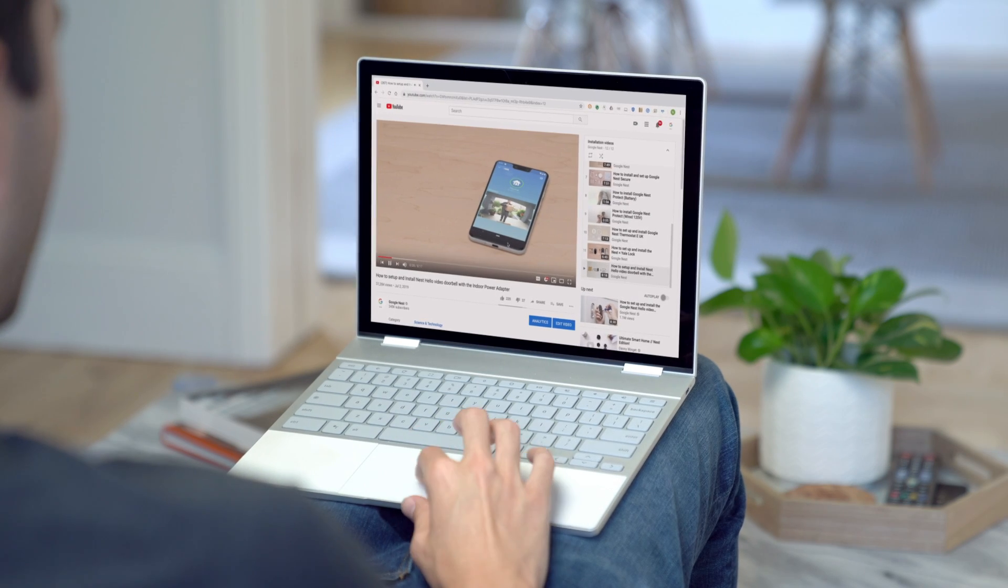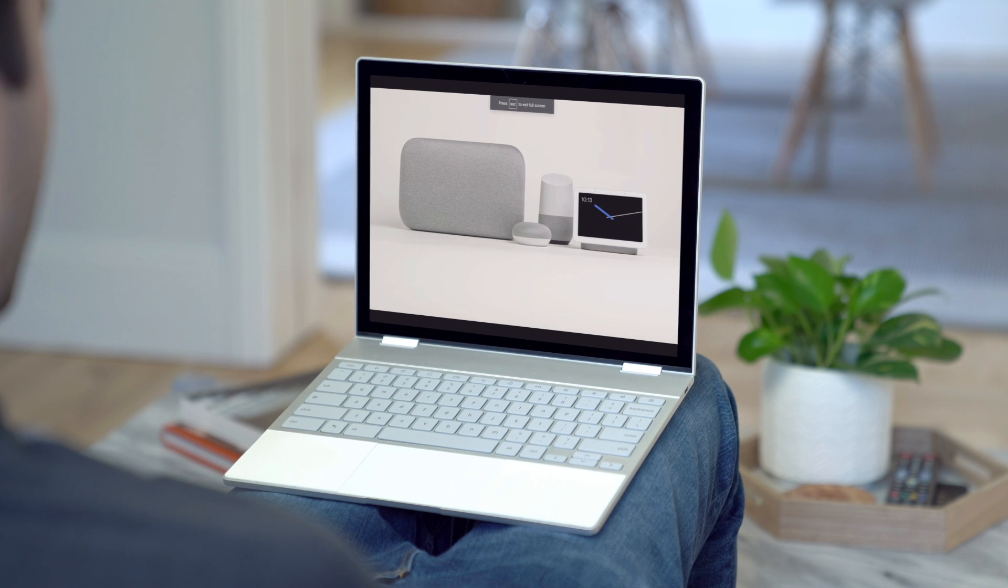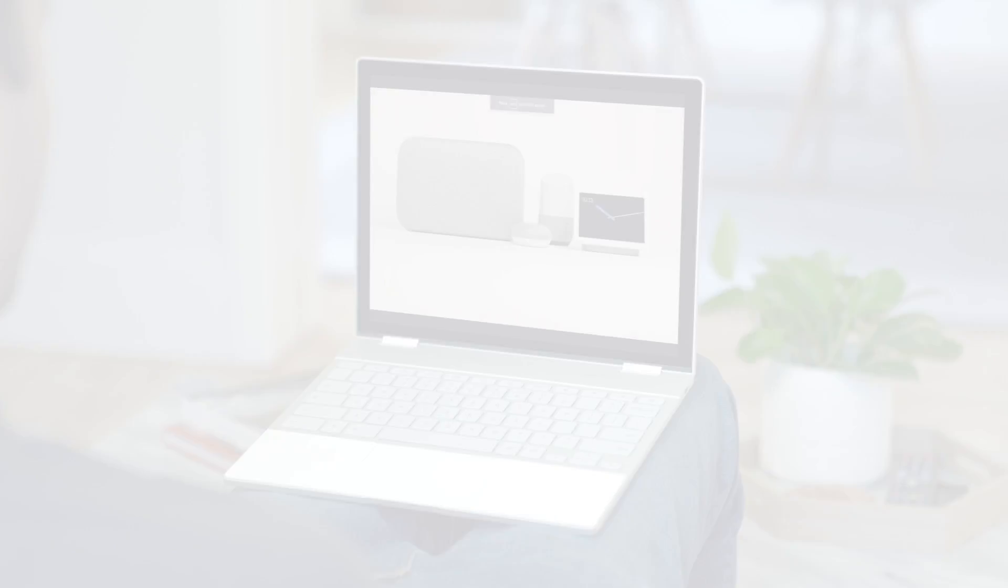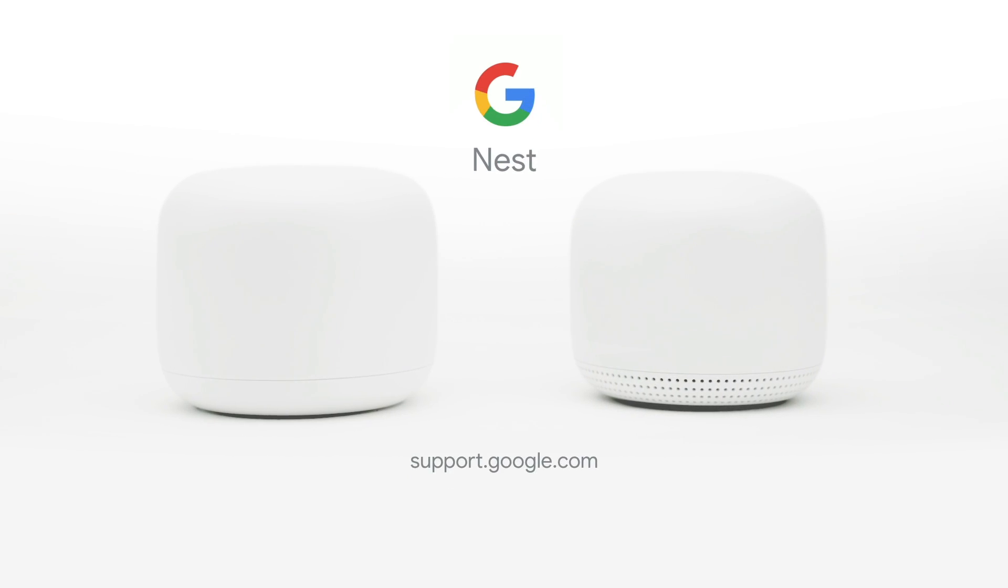That's it! Now you're ready to enjoy better Wi-Fi throughout your home and easy access to the Google Assistant.